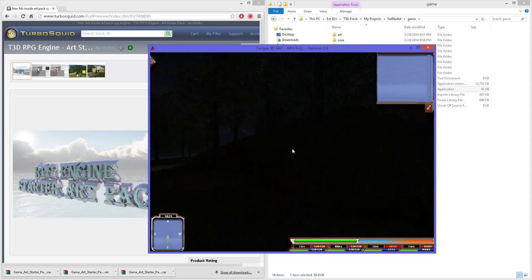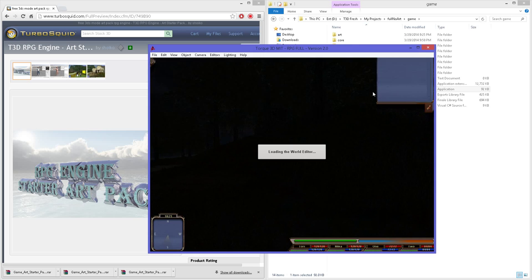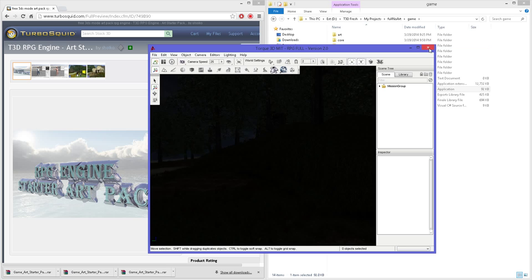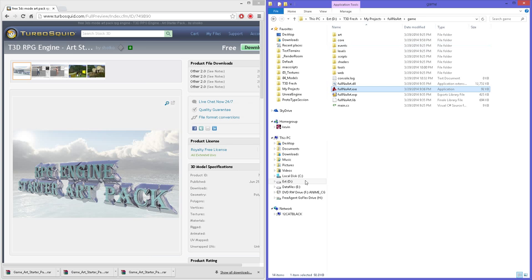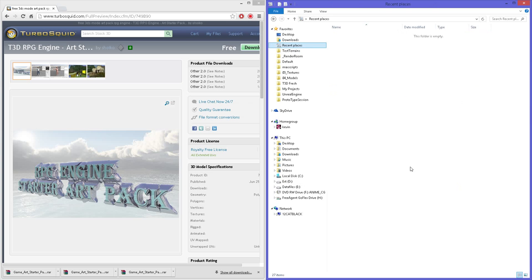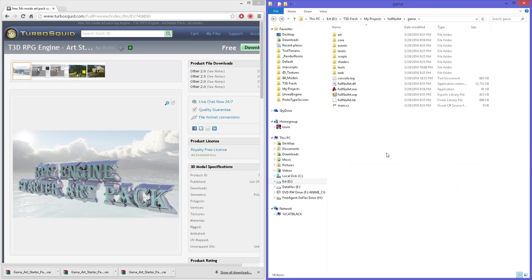So hopefully that will help you all get through building the full template using the core starter. And if you have any issues, please let me know. Have a nice day.